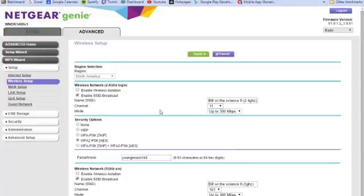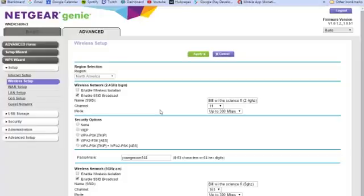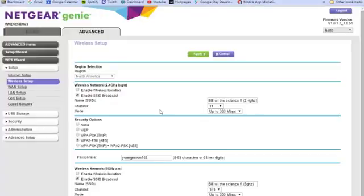How do you know what channel you should be on? You can download an app - I know it's on Android, I'm not sure about iOS. I'll have a link in the description. It's called Wi-Fi Analyzer. Let this run for a few minutes on your phone with Wi-Fi on. It's going to show you all of the other channels around you. Figure out which channel has the least amount of people.